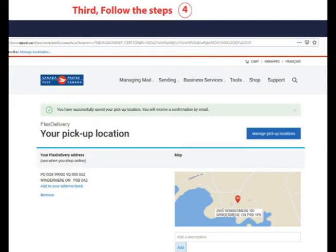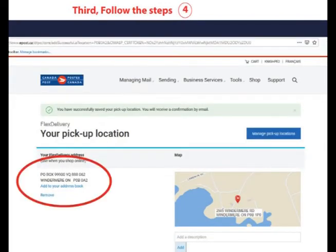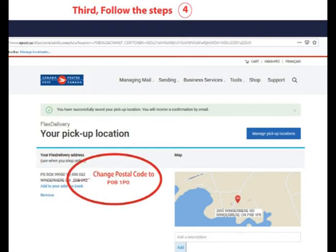Now I can see my new personalized PO box number — a string of numbers and letters. For Windermere, the postal code appears incorrectly on the final page, so I'll always use P0B 1P0.